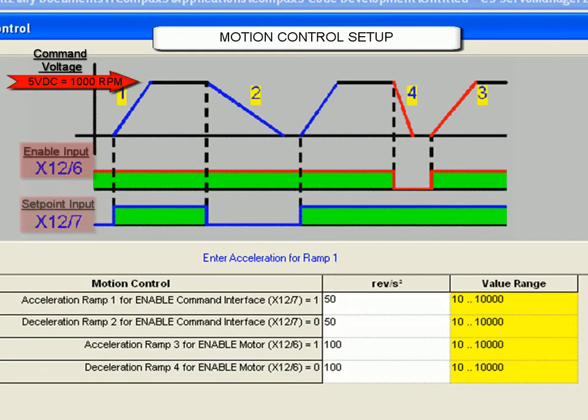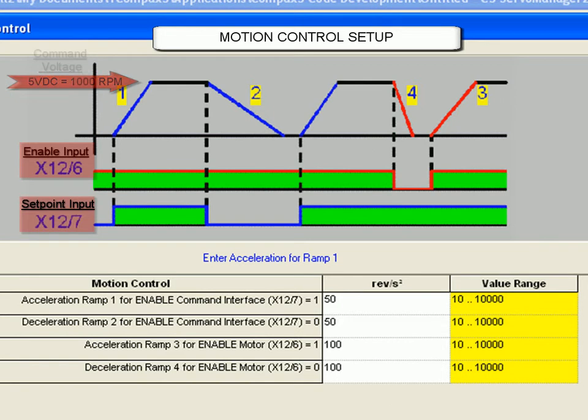You can see the state of X12-6 and X12-7 on the picture here. This is the energize motor input and the enable set point value input, respectively.